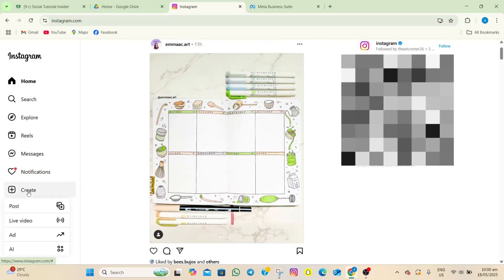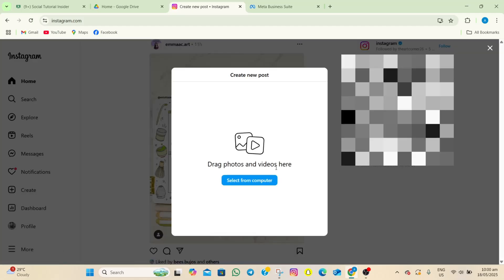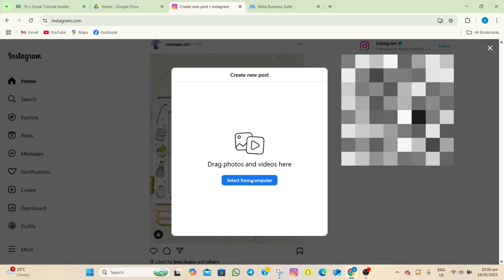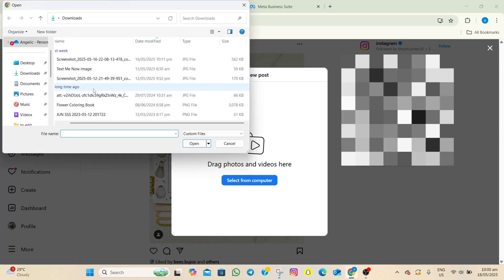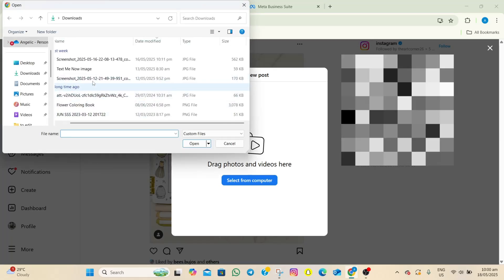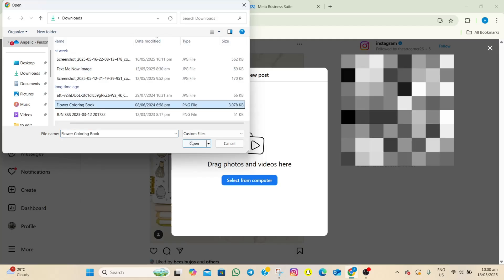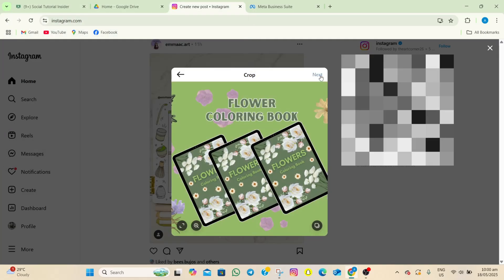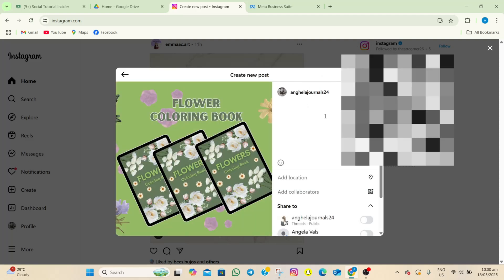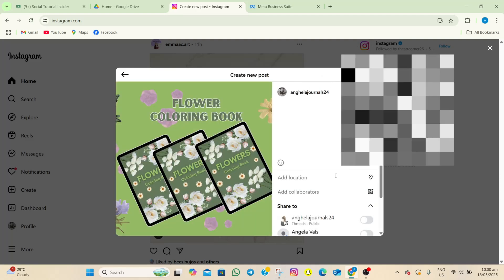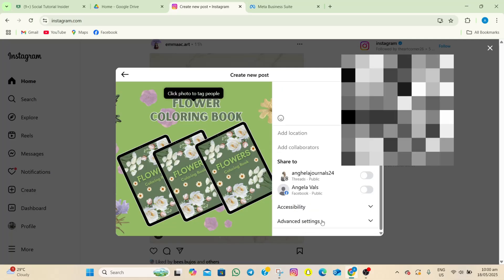Tap on the post option, then tap on 'select from computer.' Select a photo to upload — as an example, I'm going to select this one. Tap open, then tap next, and next again.